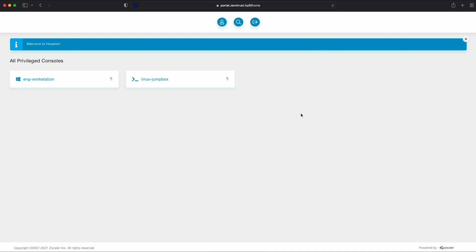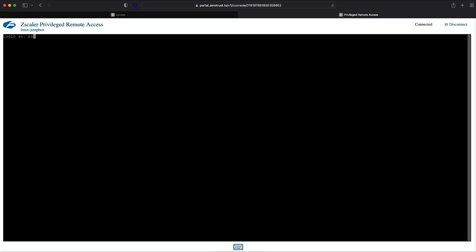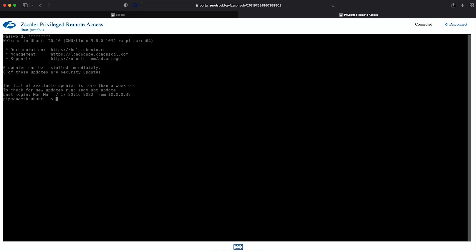And just as you saw with RDP, Lisa gets the exact same easy experience starting an SSH session to access our Linux machine. She clicks on the tile and enters the machine credentials.